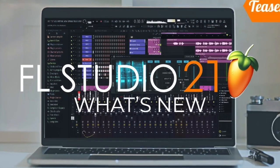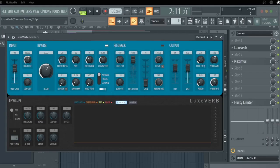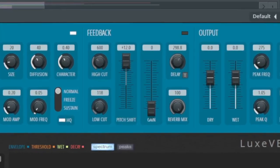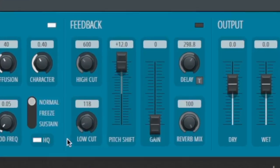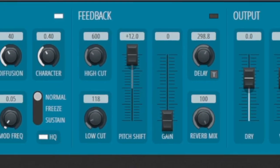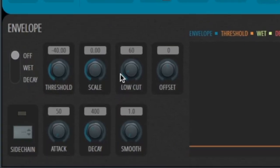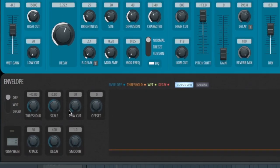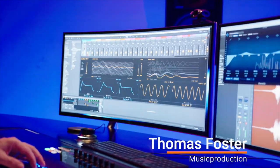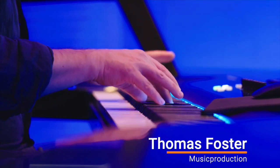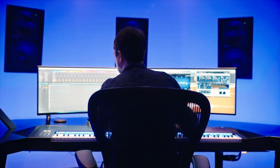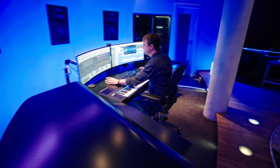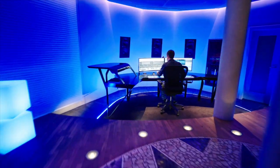New in FL Studio 21 is the LuxeVerb with a great feedback pitch-shifting effect and a fantastic envelope where you can make a ducking of your signal. I love it. My name is Thomas Foster and in this video I explain everything you need to know to understand how to use the LuxeVerb of FL Studio 21.